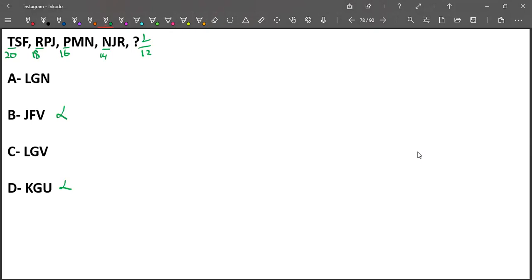Now if you look at LGN and LGV - option A and option C - the second entry is comma, so don't spend time finding the second letter. Let us now find what the third letter is.